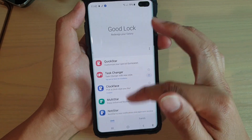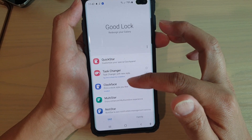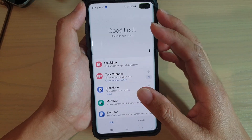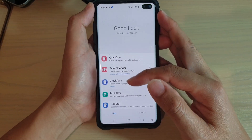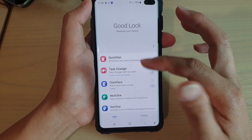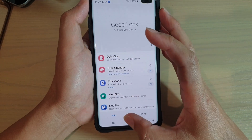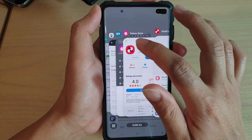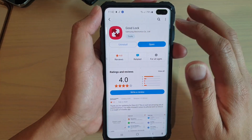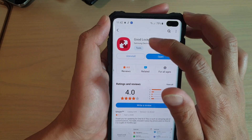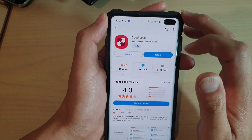Now if these items do not show in the list, what you can do is go back to the Galaxy Store and simply uninstall GoodLock and install it again.